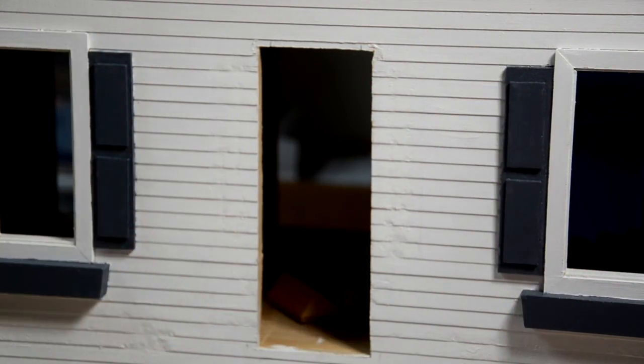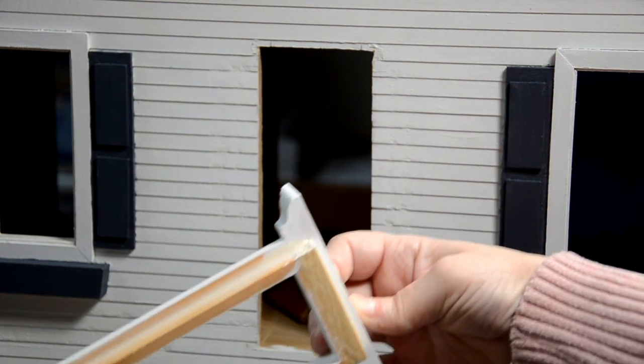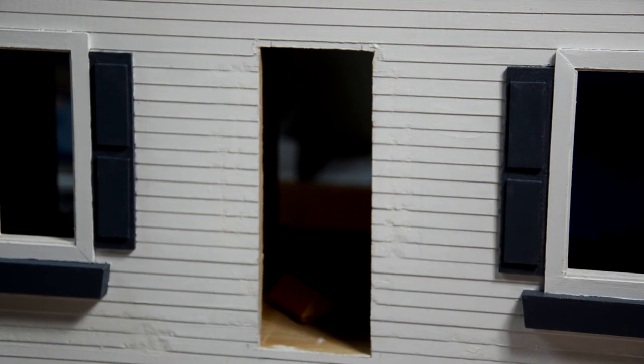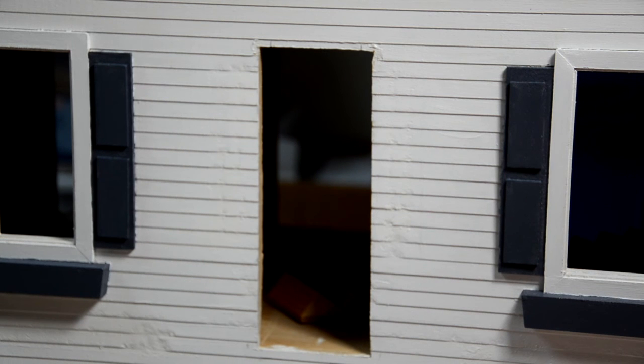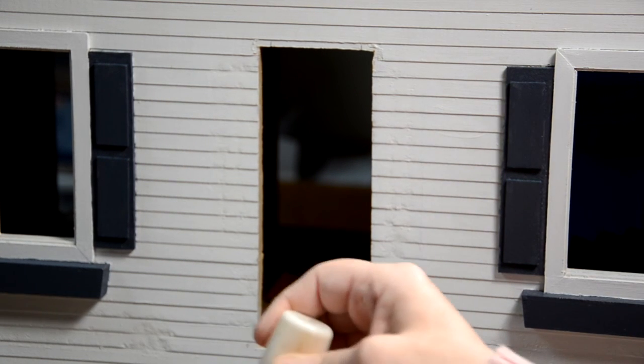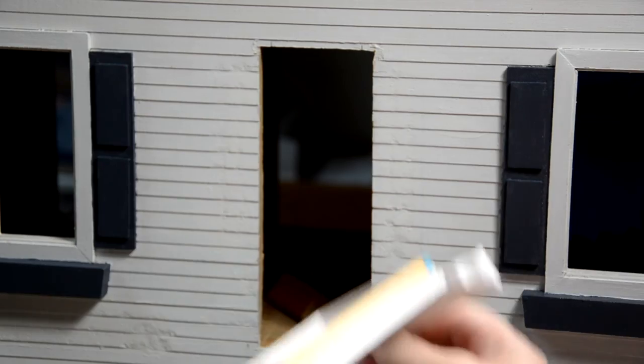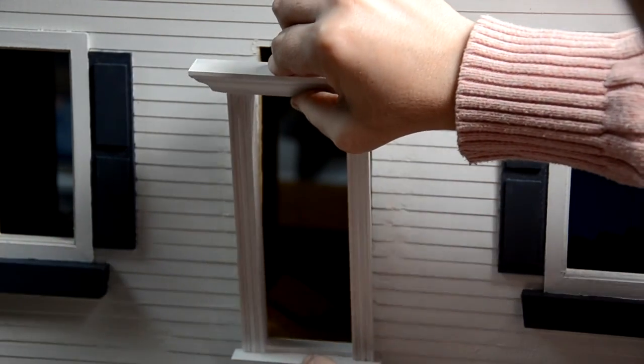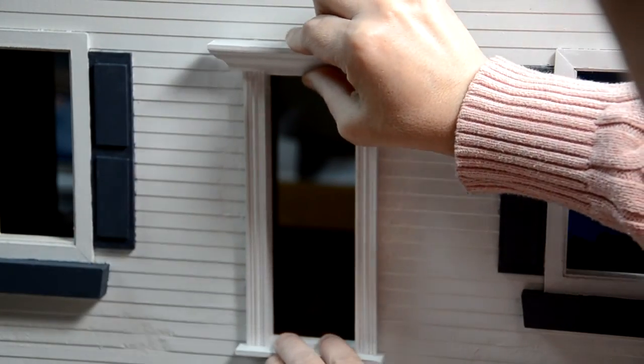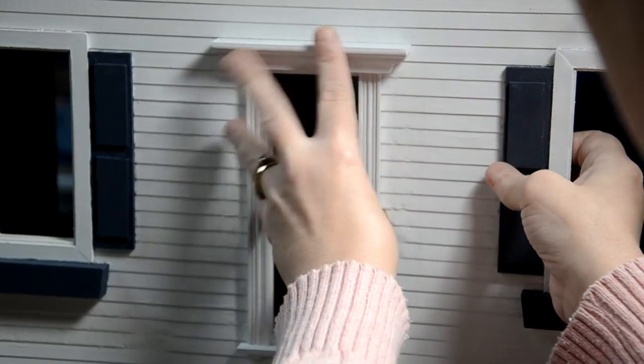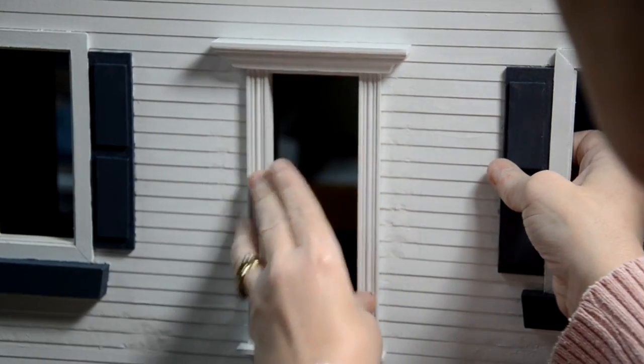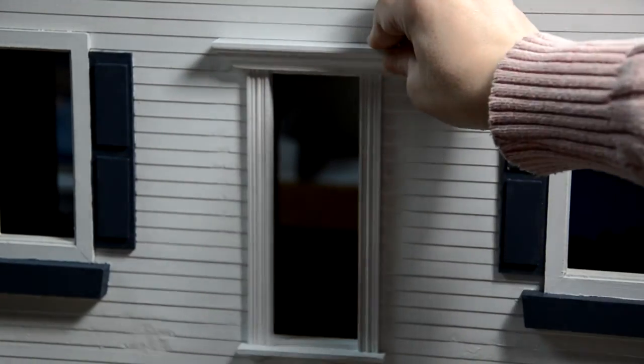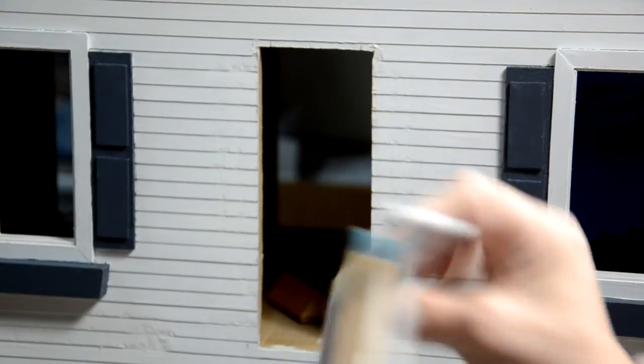Very lightly put some glue right along the edges of it all the way around there, and then you want to put some across the bottom. You don't need a lot of it. Then you're just gonna sit it in there in the hole and make sure it presses. Now if yours has this piece here at the top, you can also put some glue right along here.